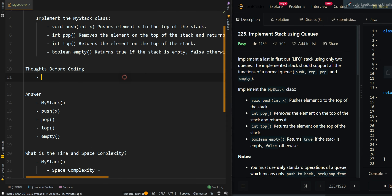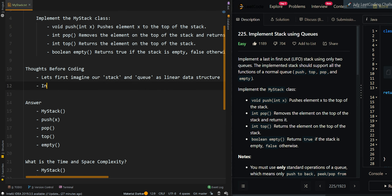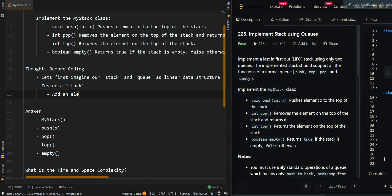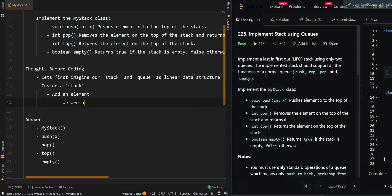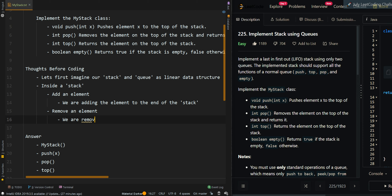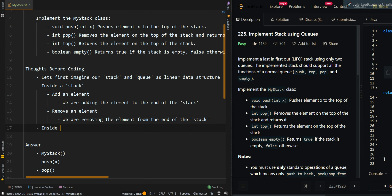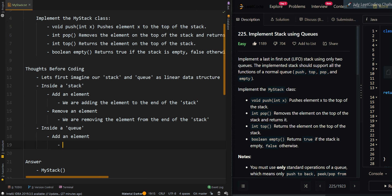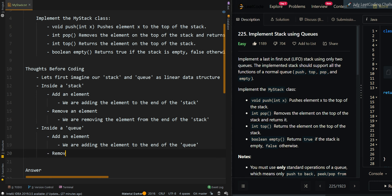Let's go with the thought process. First, let's imagine our stack and queue as linear data structures. Inside a stack, if we want to add an element, we are adding elements to the end of the stack. When we remove an element, we are removing it from the end of the stack. Inside a queue, when we want to add an element, we are adding it to the end of the queue. When we remove an element, we remove it from the start of the queue.